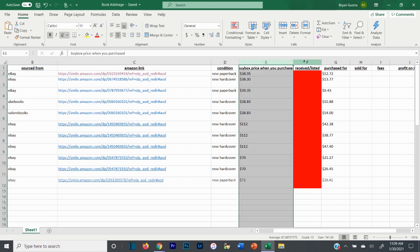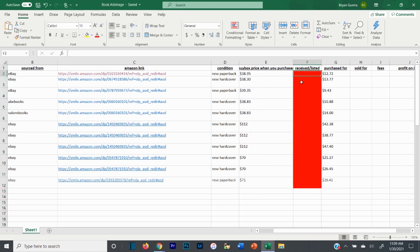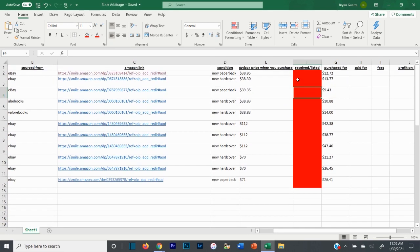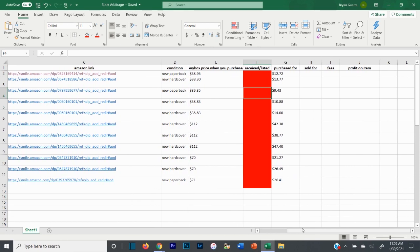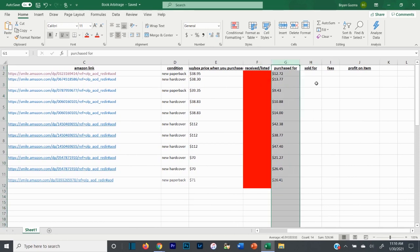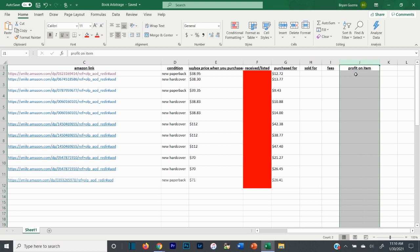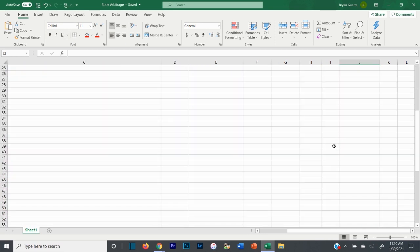I keep track of whether I received and listed each book. If a row is red, I haven't received it yet. If I fill it yellow, that means I shipped it into FBA. If I fill it green, that means I've received it but haven't done anything with it yet. I always recommend shipping to FBA because it's less work and you're going to get the buy box at a higher price. The spreadsheet also tracks what I purchased it for, what I sold it for on Amazon, the fees I paid, and the profit on every item.